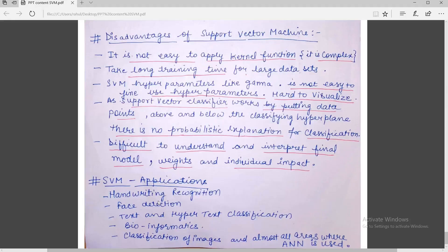I think this lecture will help you understand about Support Vector Machine — its working, advantages, disadvantages, and application areas. Thank you.